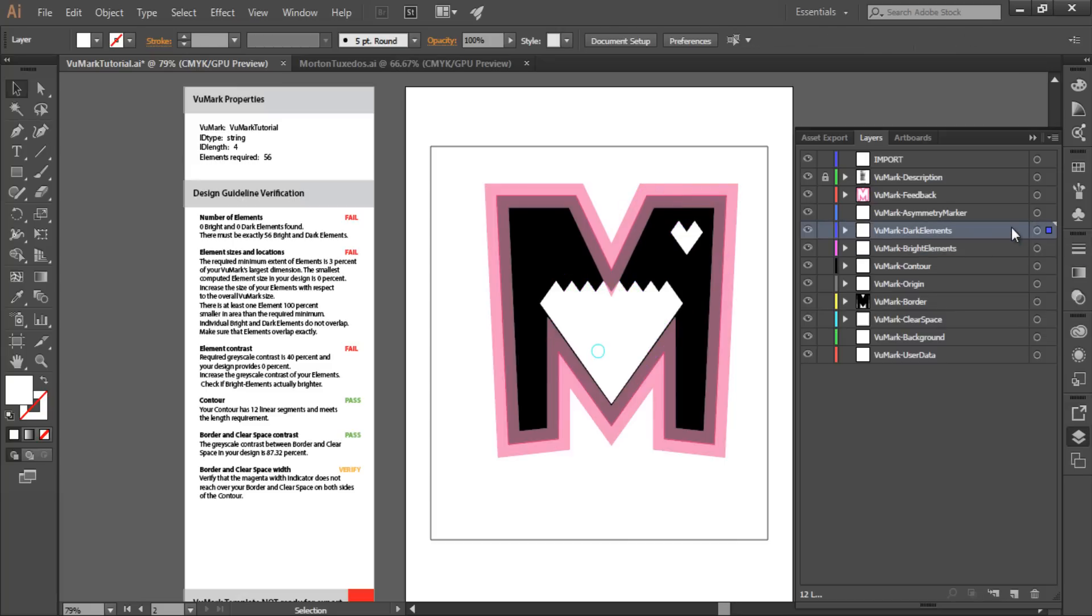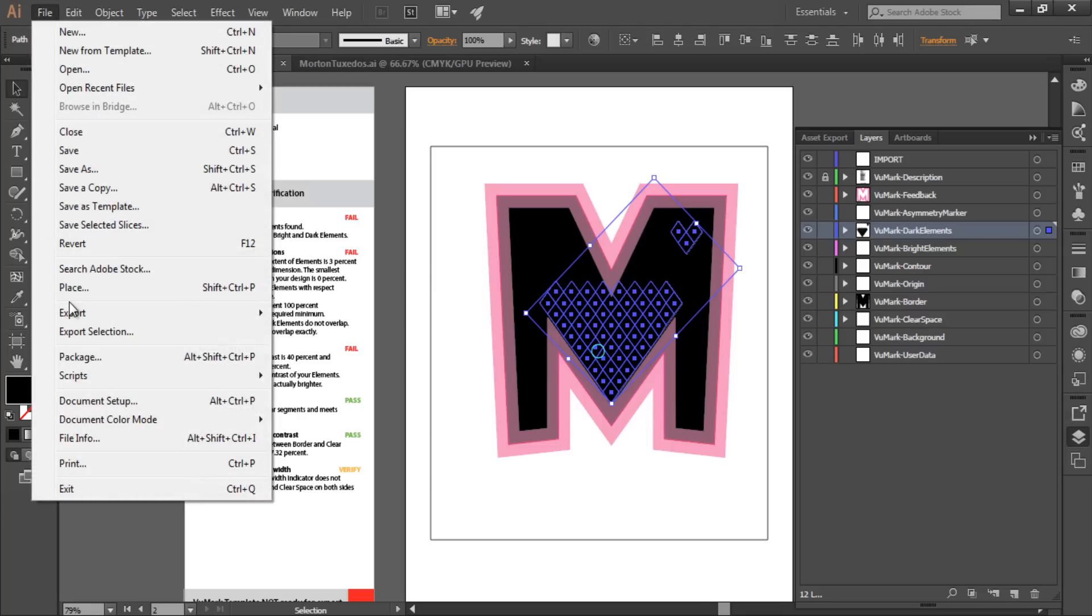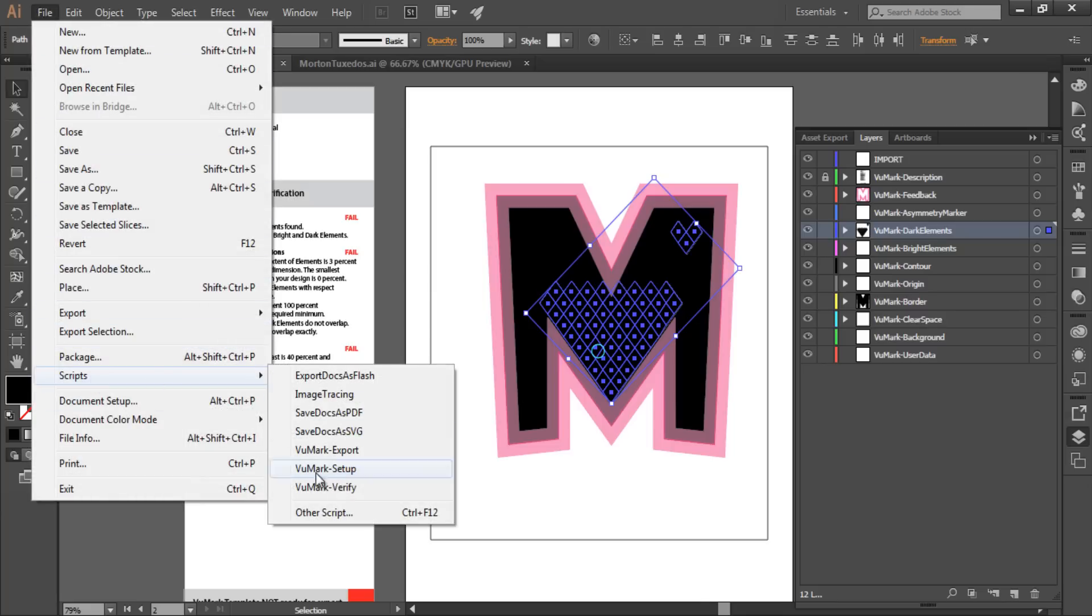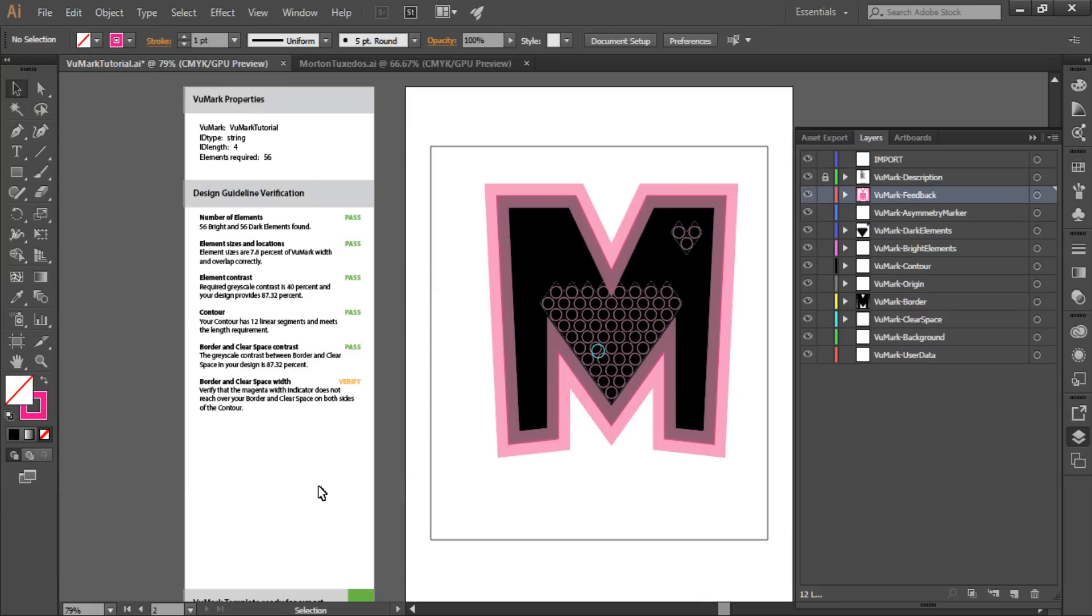Here is the dark version. I'm adding it to the VuMark dark elements layer right on top of its corresponding bright elements version. Let's run the verification script again to make sure these elements are valid. Great. We're almost done.